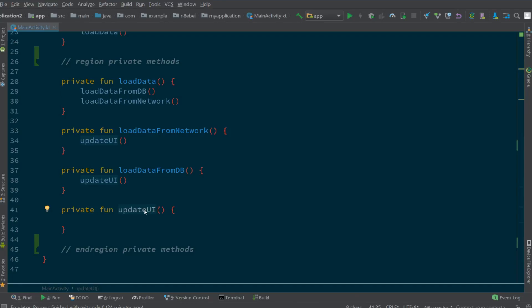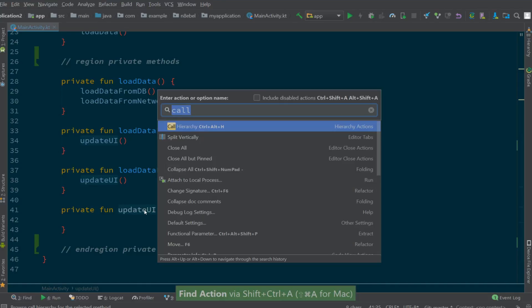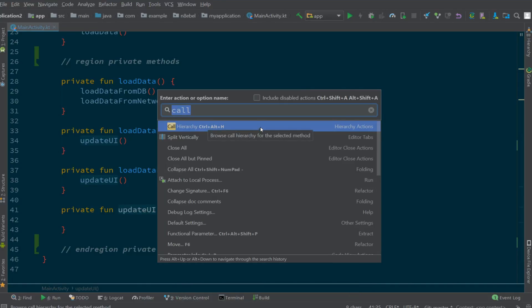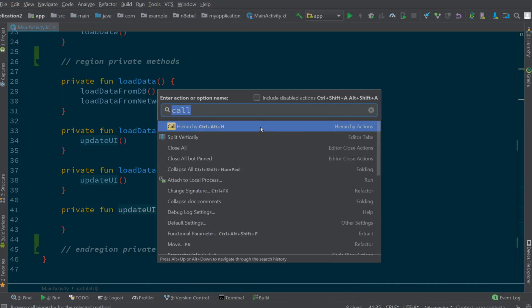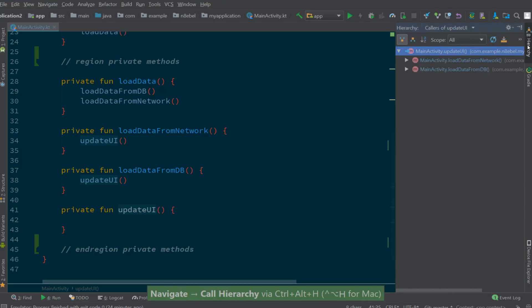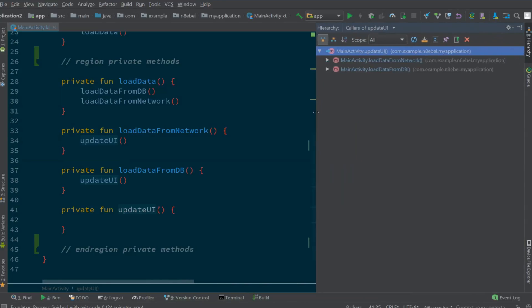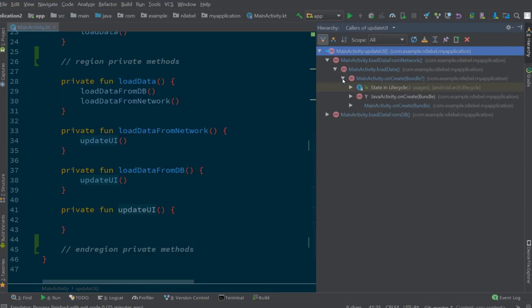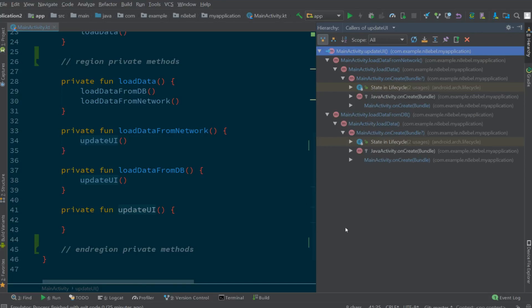However, there's actually a better option out there that lets us visualize these call hierarchies in a more efficient fashion. If we place our cursor on the method that we want to trace and execute the call hierarchy command, we'll be presented with a new tool window. That tool window will show the call hierarchy for each of the invocations of update UI. We'll see here that we can start to expand each of these options and trace the calls from the original method name of update UI all the way back to main activity dot on create. We'll also see that there are two top level items here, one for each invocation of update UI.